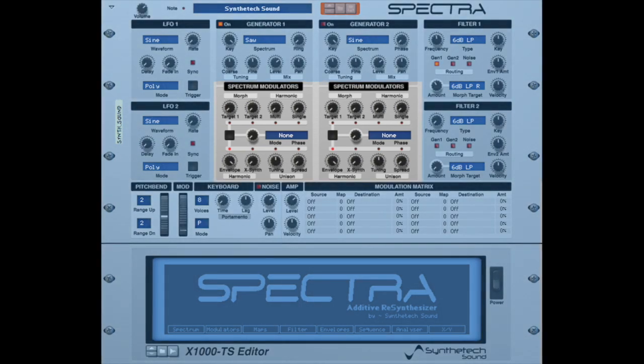Generator 1 and Generator 2 each have their own Spectra modulators. With the exception of the unison parameters, the Spectra modulators enable you to control, modulate, or modify the generator's waveform spectrum in real time. The principal design goal of the Spectra modulator section was to enable a user to easily create new, dynamic, and complex sounds and timbres.